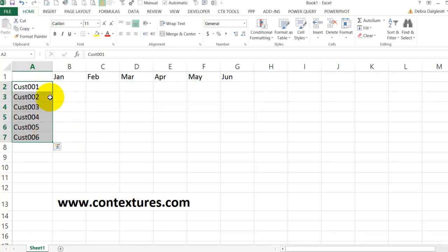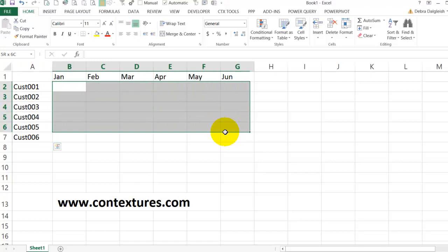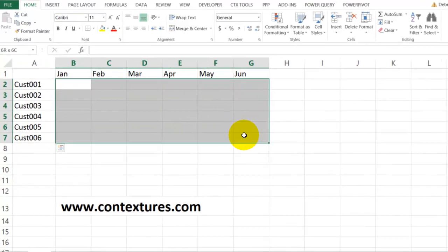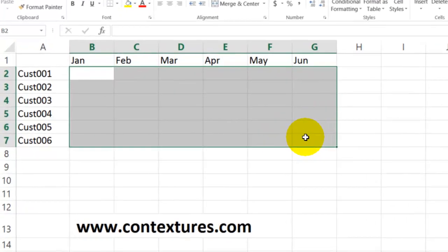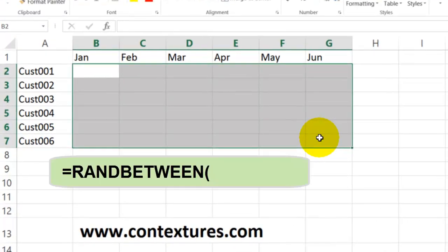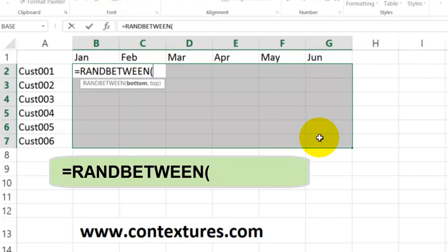To fill in the data, I'm going to select all these cells and type equals RANDBETWEEN. Then I'll put my minimum and maximum numbers in here, so use whatever makes sense for the test you'd like to do. I'll put from 10 to 100.